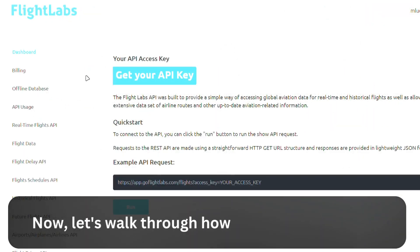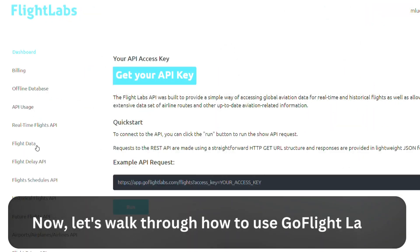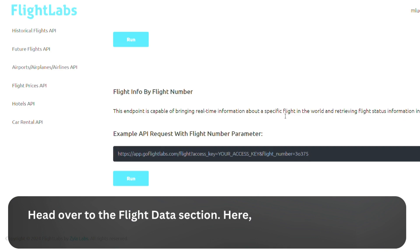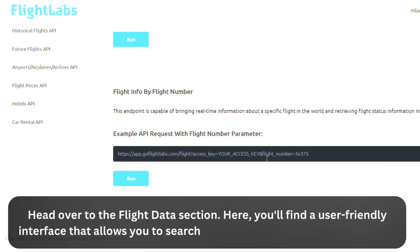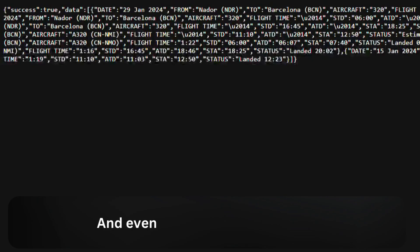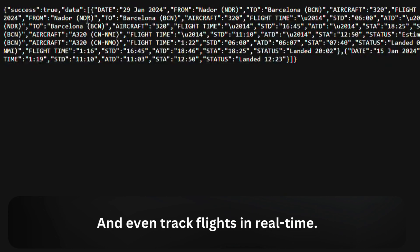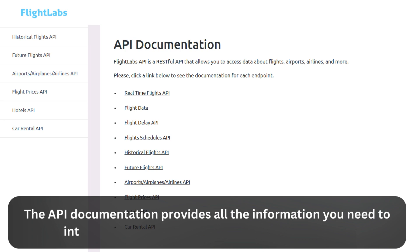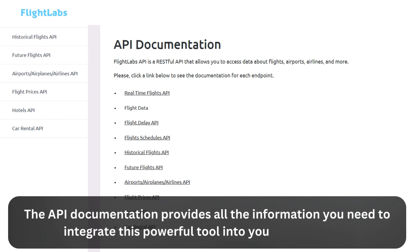Now, let's walk through how to use GoFlight Labs. Head over to the Flight Data section. Here, you'll find a user-friendly interface that allows you to search for flights, view detailed information, and even track flights in real-time. The API documentation provides all the information you need to integrate this powerful tool into your applications.